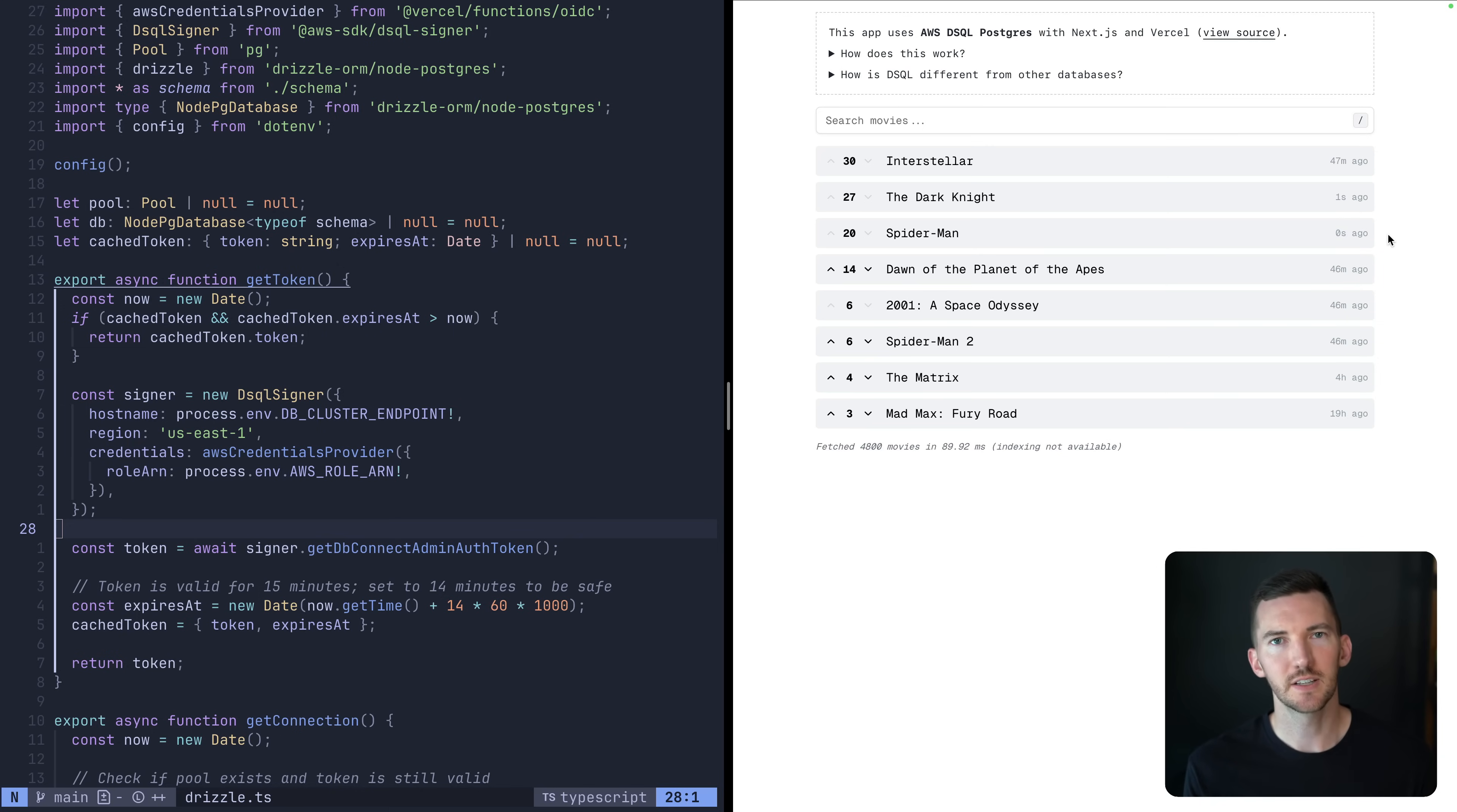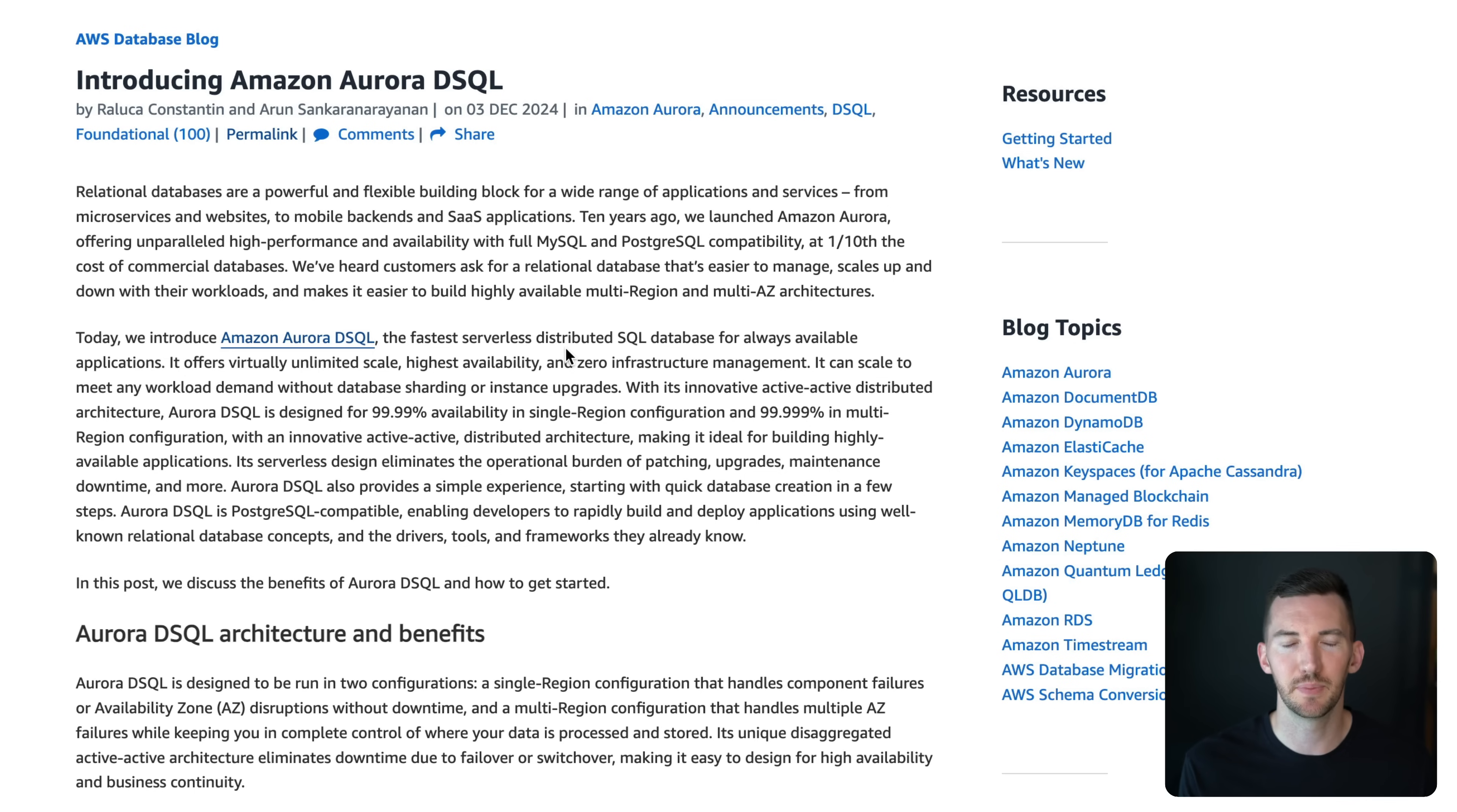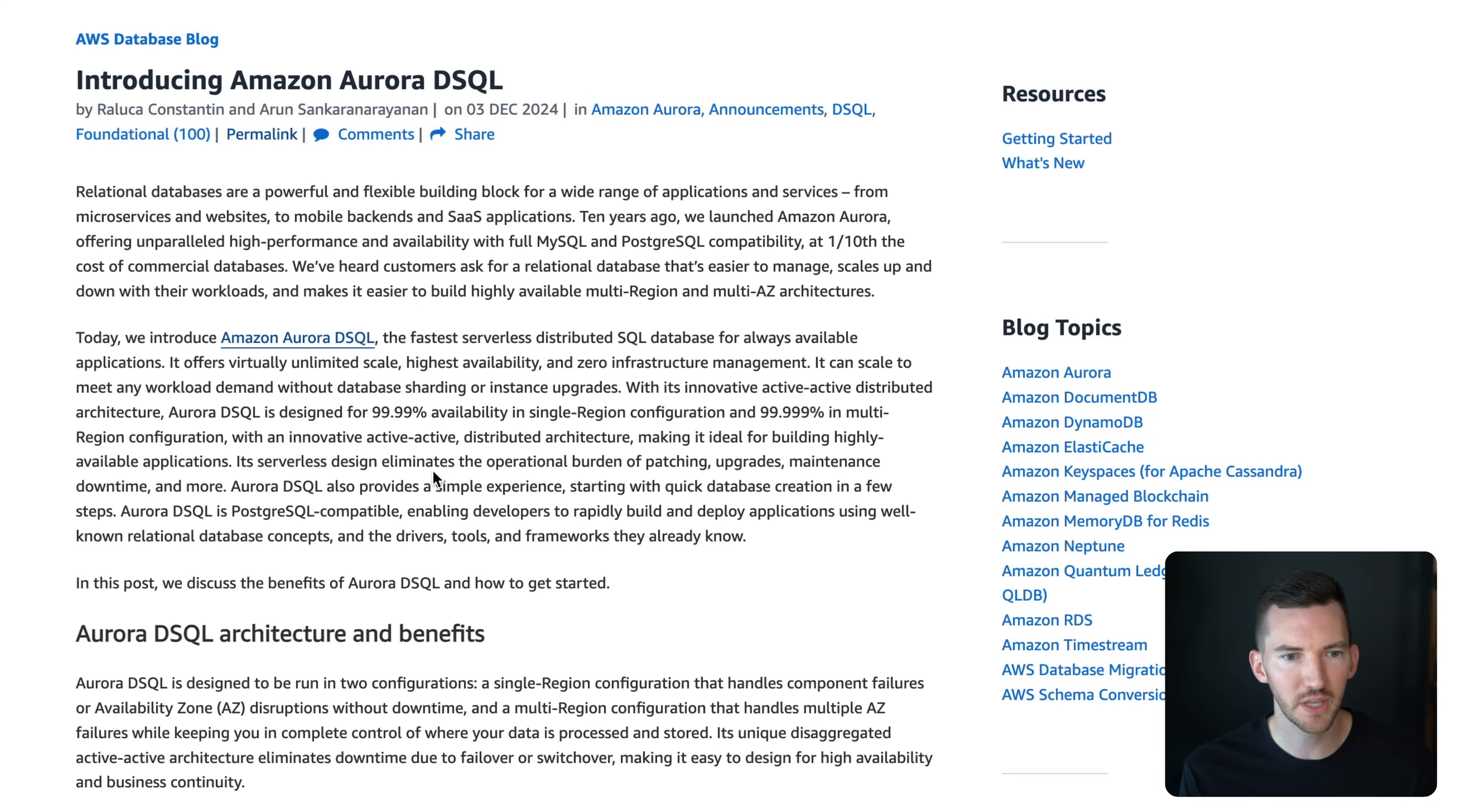But first, let's talk about this actual database, DSQL. DSQL just dropped earlier this month at reInvent, and they only have a little bit of information out so far. It's in an early preview, but let's talk about how it works. It is allegedly the fastest serverless distributed SQL database available for any application. Unlimited scale, high availability, zero infrastructure management. Scales to zero, scales up, and auto scales as you need. It has 99.99% availability in single region and 99.999% in multi-region. It has an active-active distributed architecture. It is Postgres SQL compatible, so it doesn't have everything in standard Postgres, but it has most things, and it allows you to build relational database applications.